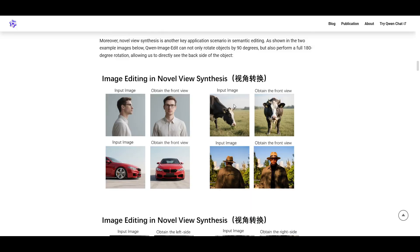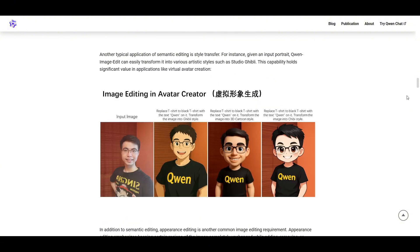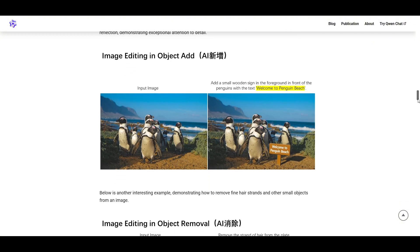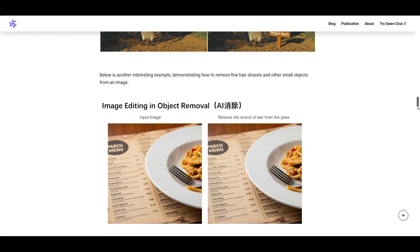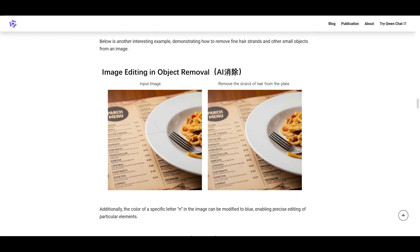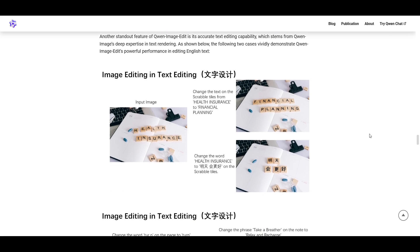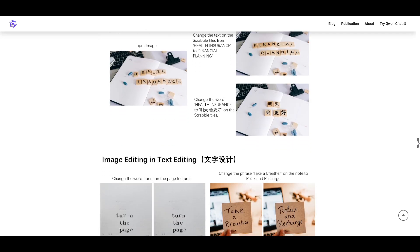On the project page, they have some samples of what it's capable of, so you can do rotations and the usual style changes, and then some additions to add things into pictures or remove items as well. There's also a big emphasis on text editing in their blog, and I tried that out with some mixed results, but I'll show you a little bit later on.